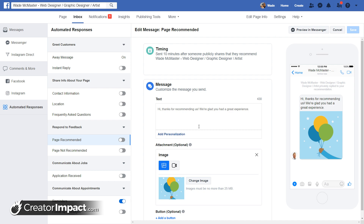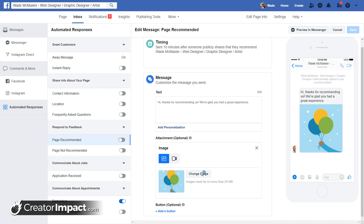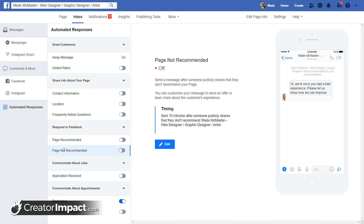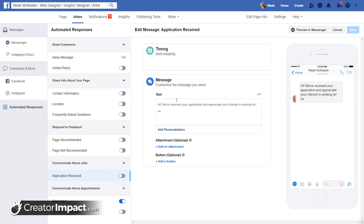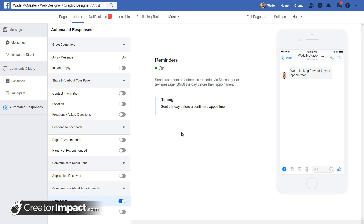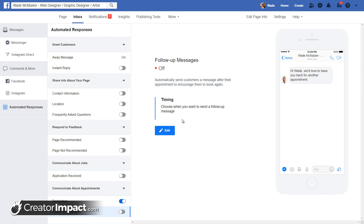If someone recommends your page on Facebook, you can send them a nice thank-you message with an image attached — you can upload a custom image and even add a button. If someone publicly shares that they don't recommend your page, you can respond automatically and even try to get them to remove that. You can also respond to job applications, set Facebook appointment reminders for the day before, and send follow-up messages after an appointment.